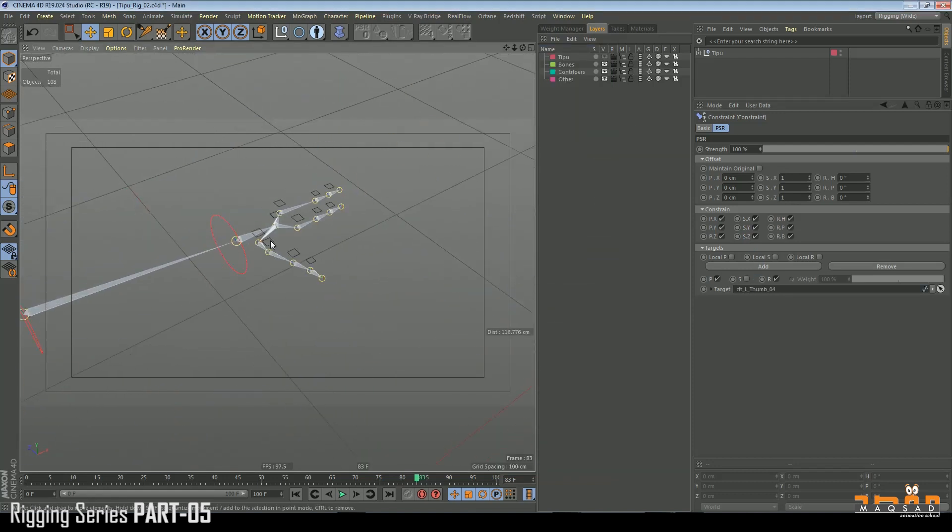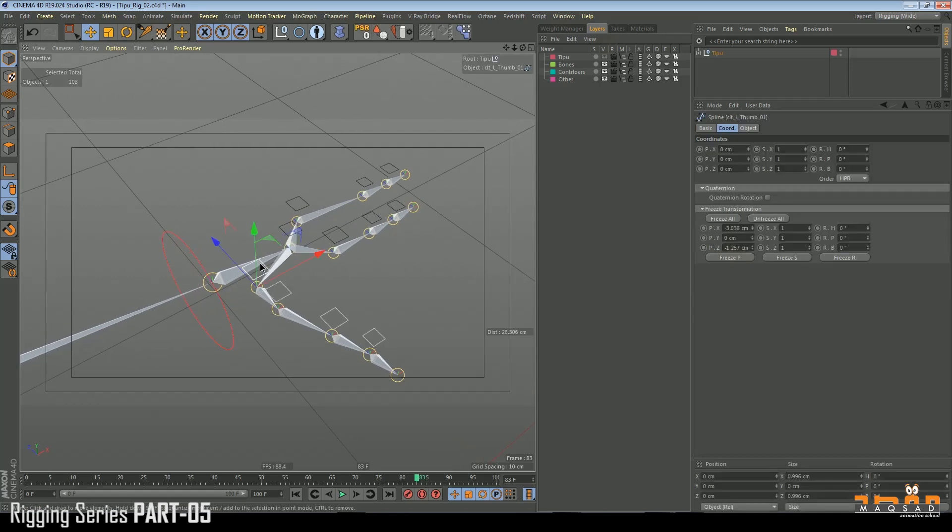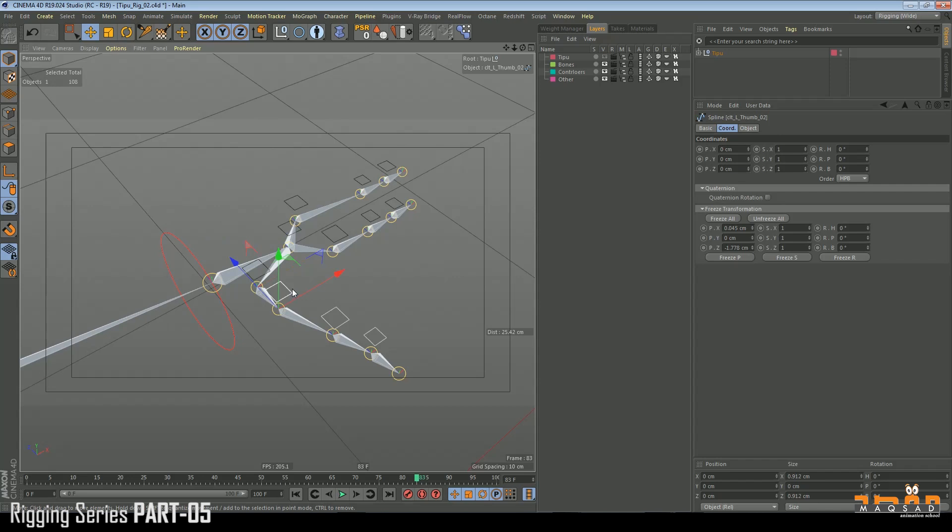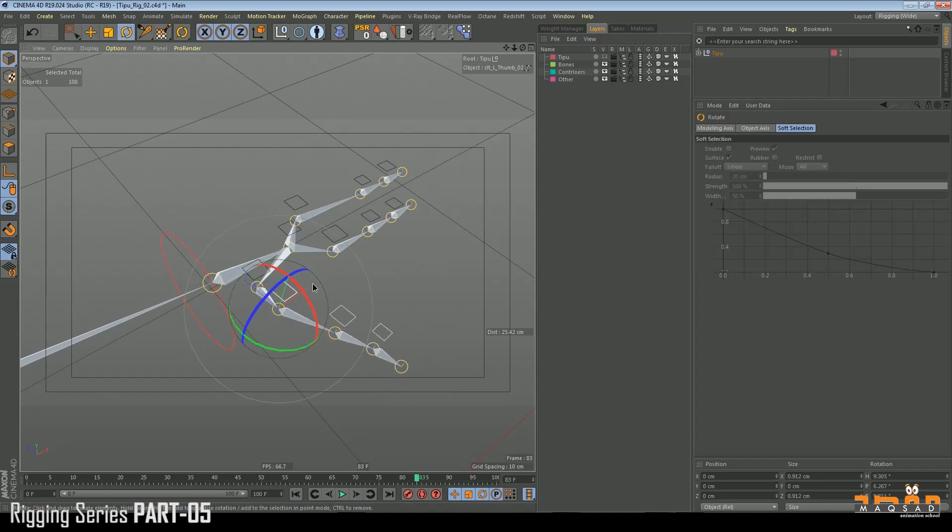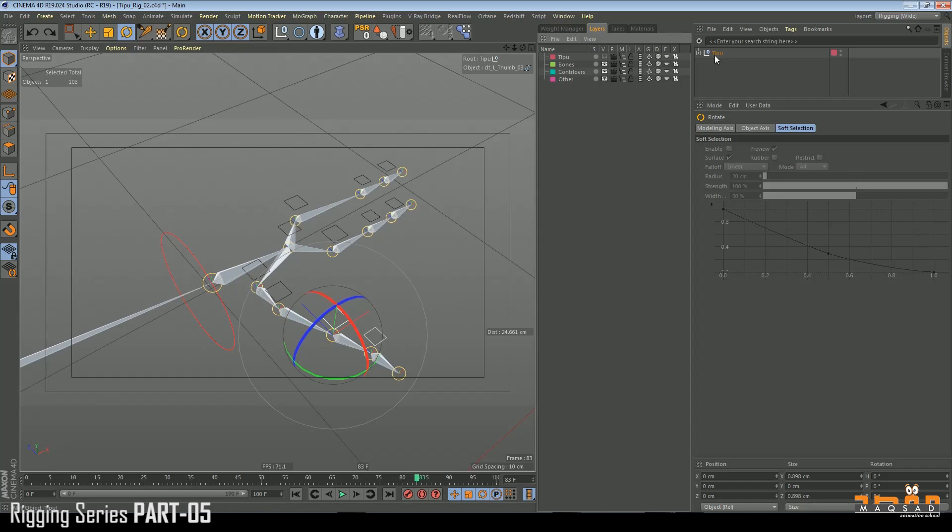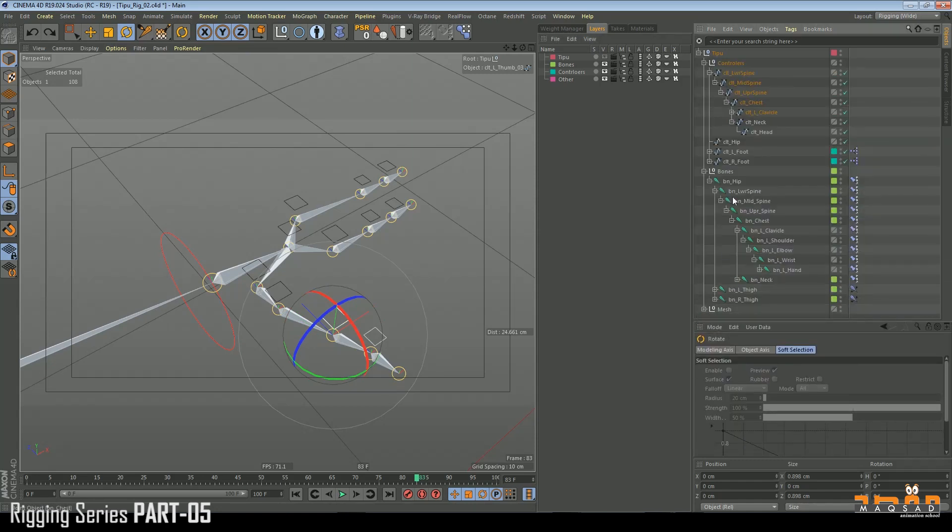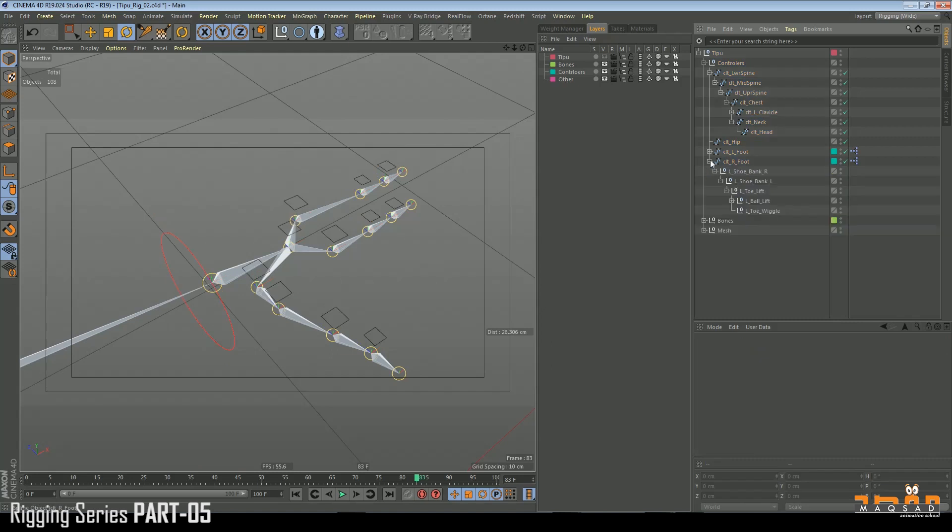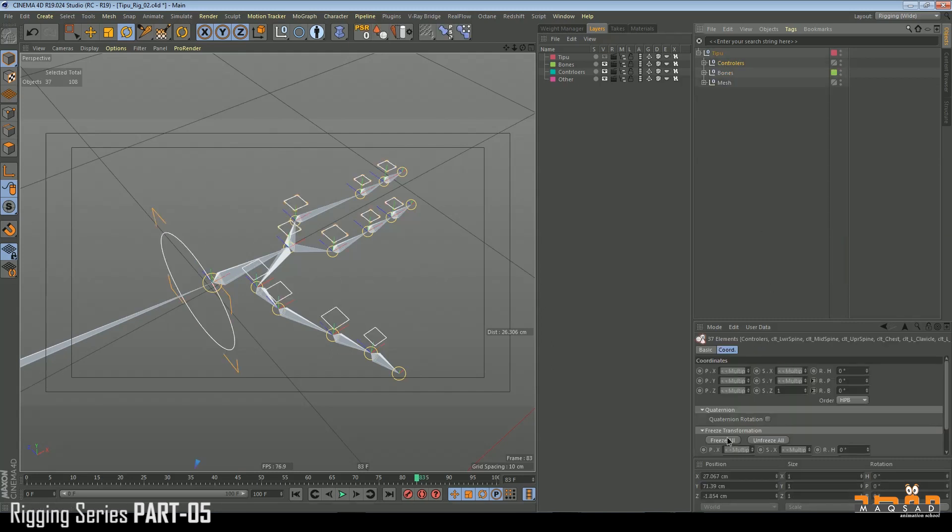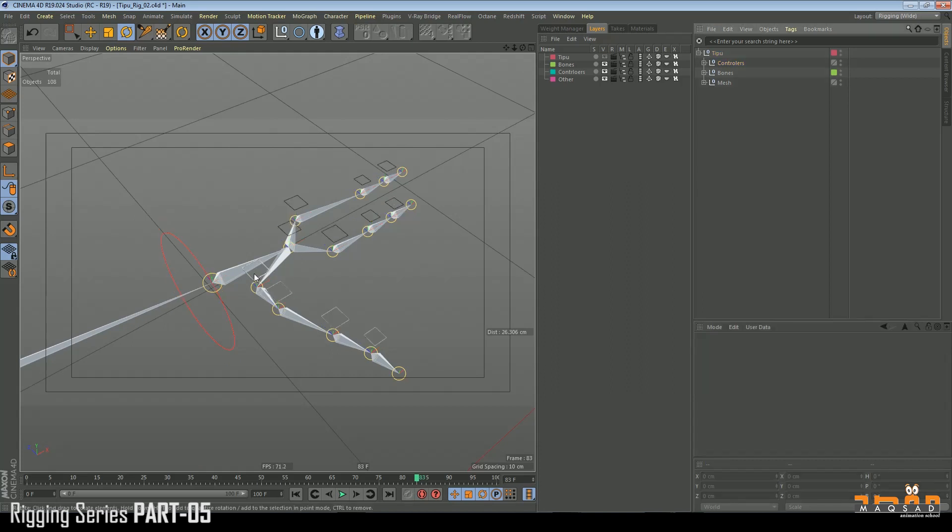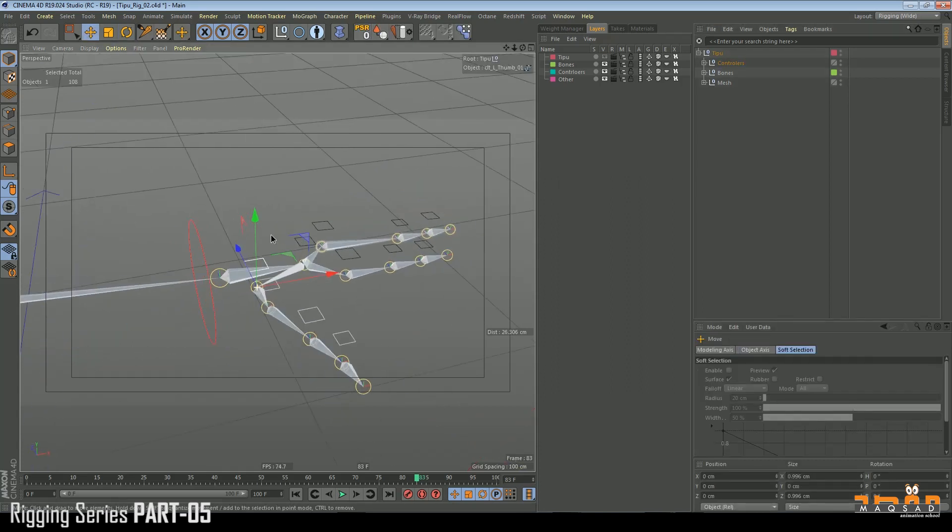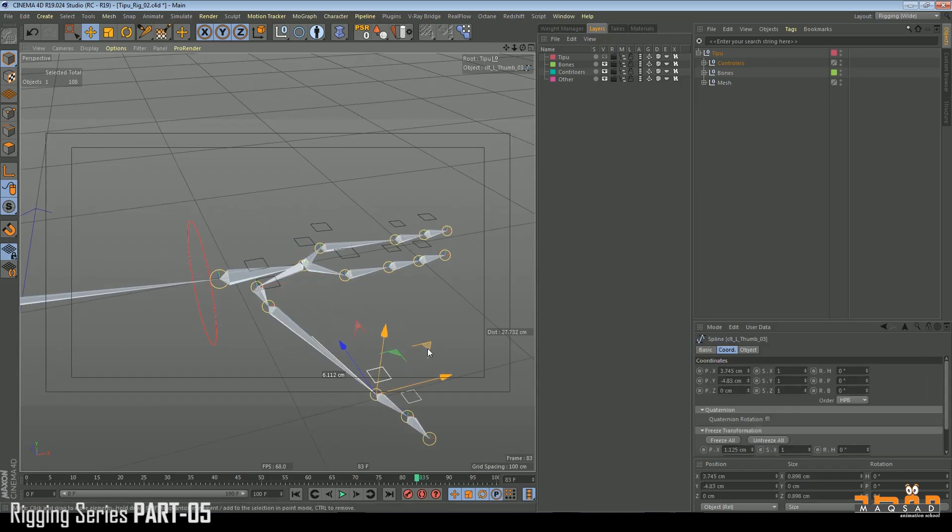Let's see how everything is working now. Before we proceed, just make sure every controller here is set to freeze. Because if we move accidentally this one, we just press zero zero zero, it comes back to its original position.